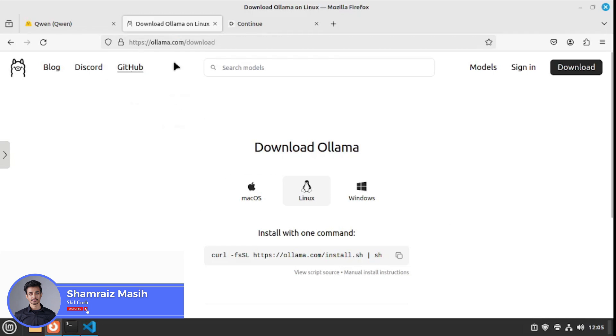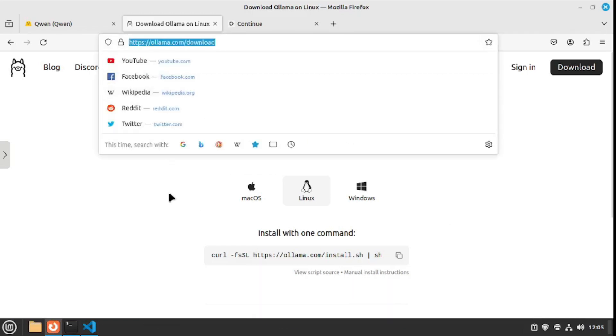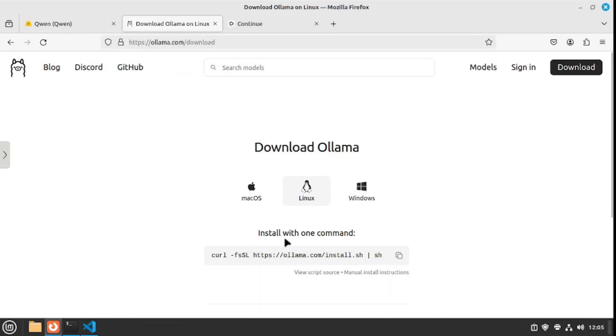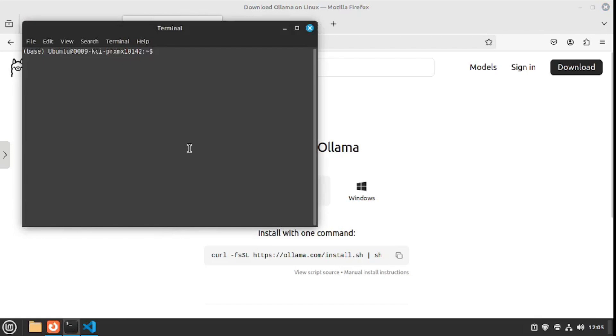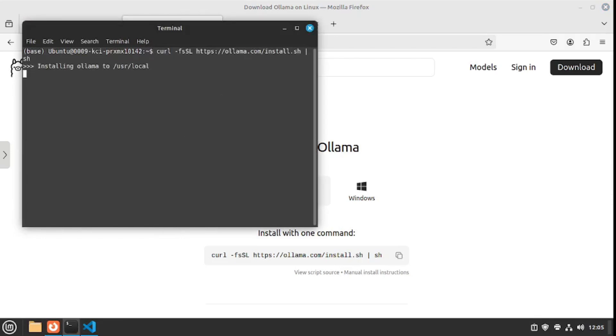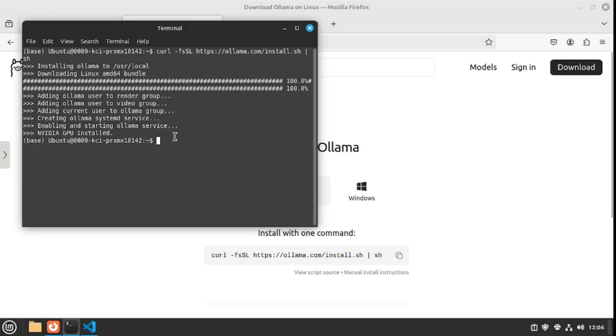On the Ollama website in the downloads section, you can choose your operating system. If you're using Linux just like me, you can copy this script, paste it inside your terminal, hit enter, and it will start downloading Ollama locally on your machine. That's all, it's actually installed now.